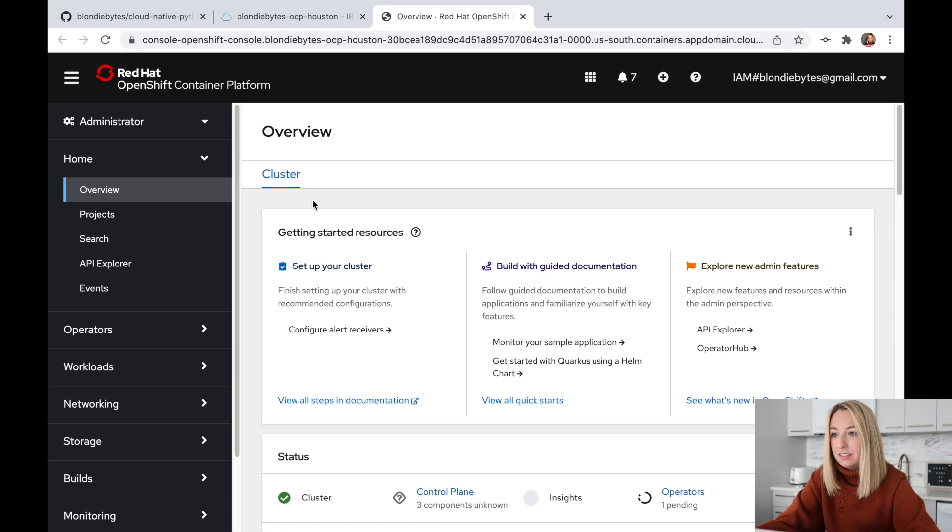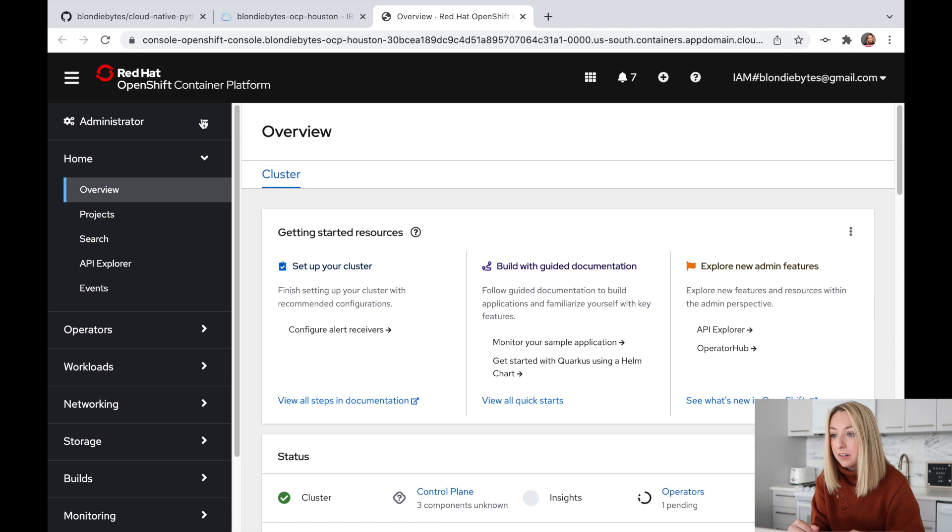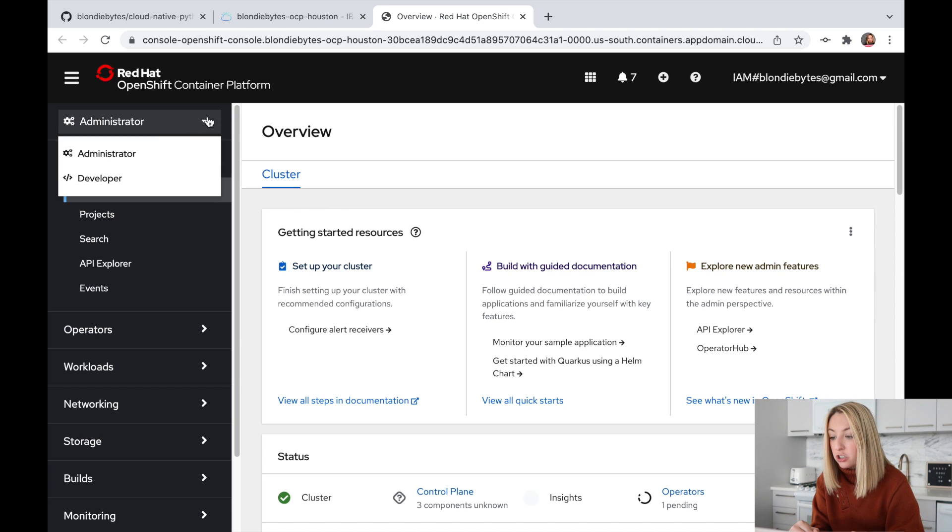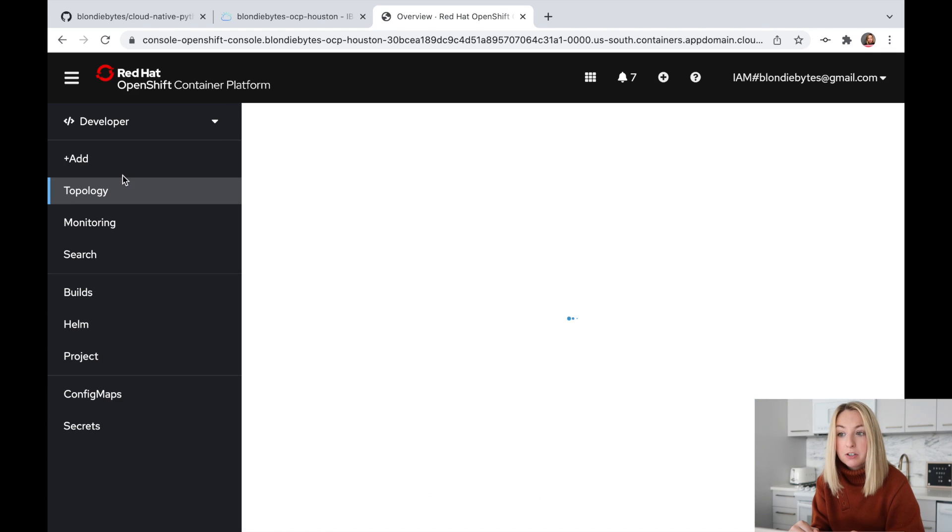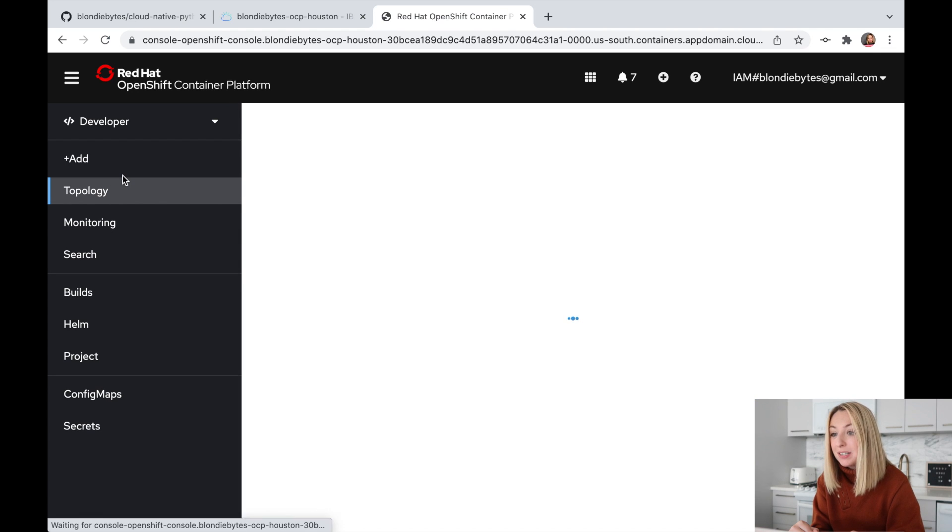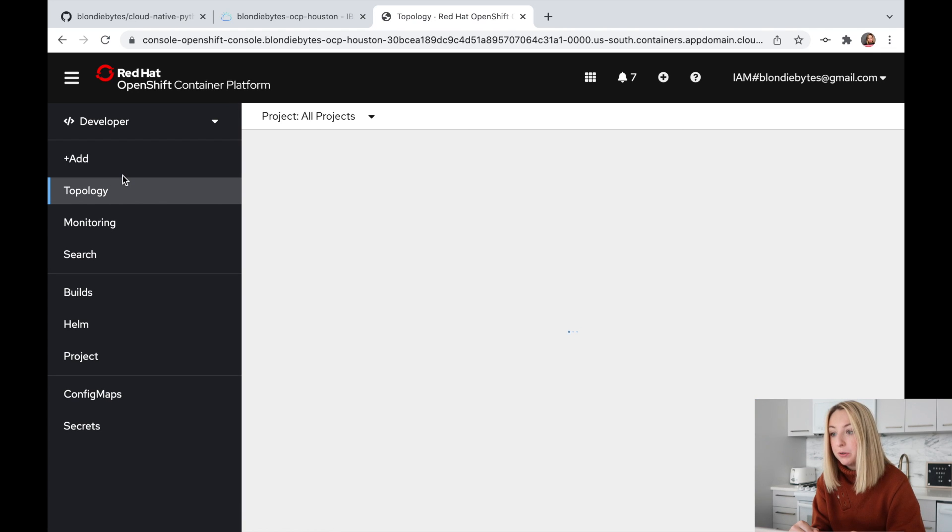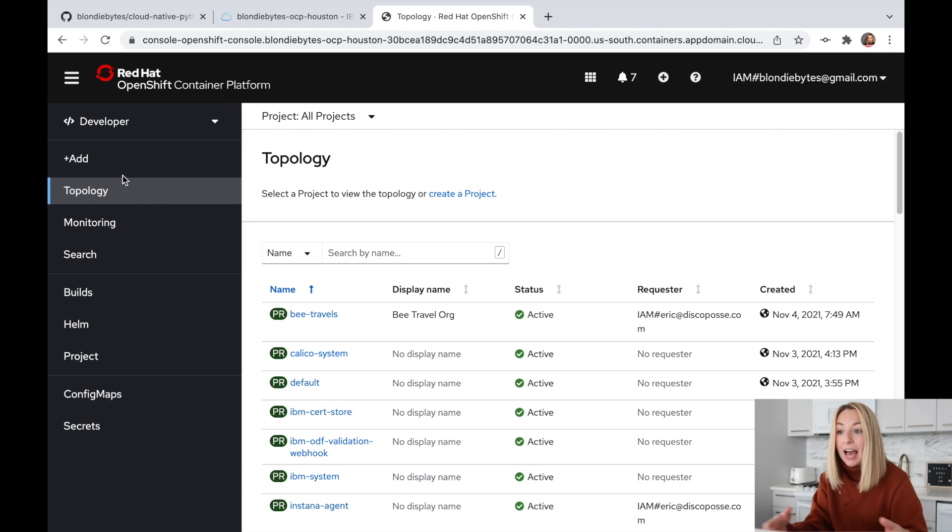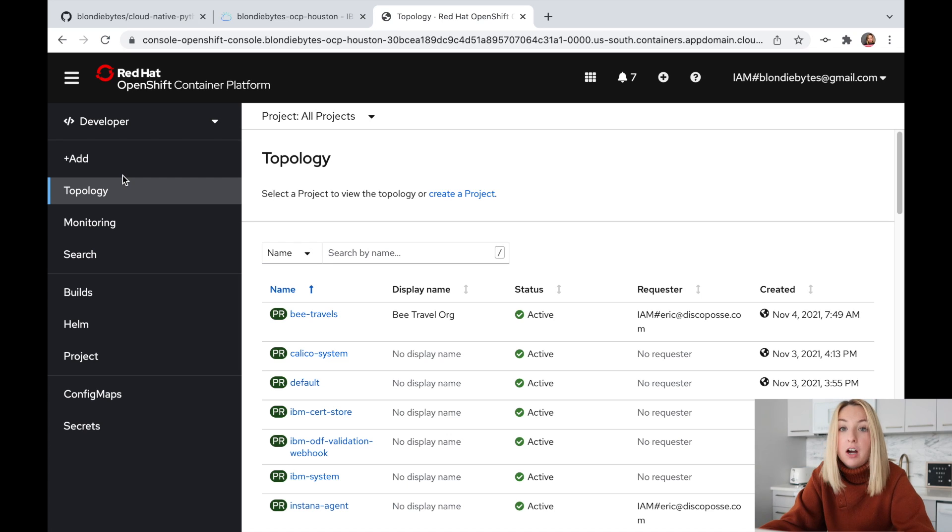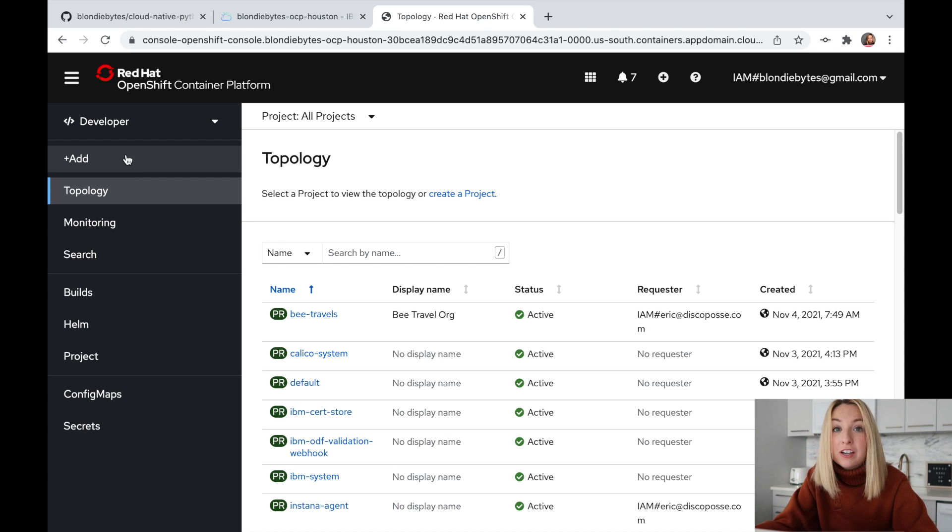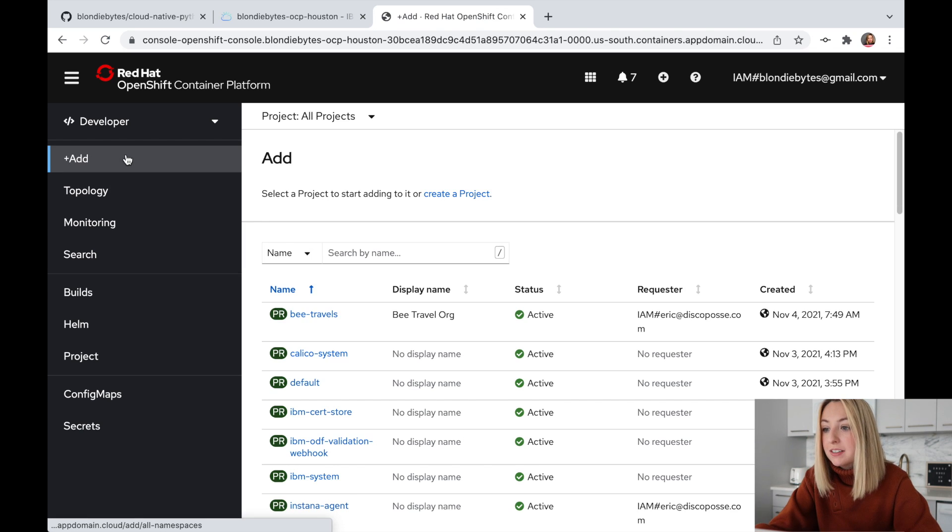There are two modes at the top here, administrator and developer. We're developers, and so we'll go into developer mode. The admin mode is more for other operations. Let's create a new project and name it Hello World.